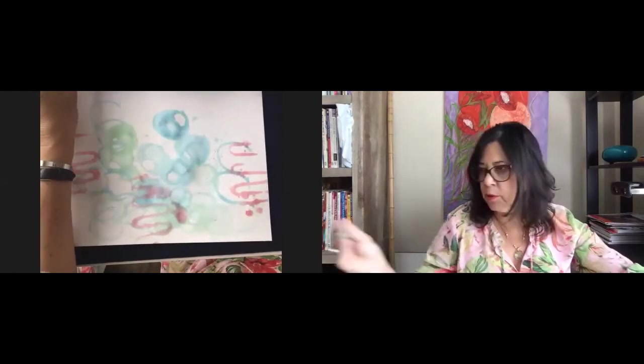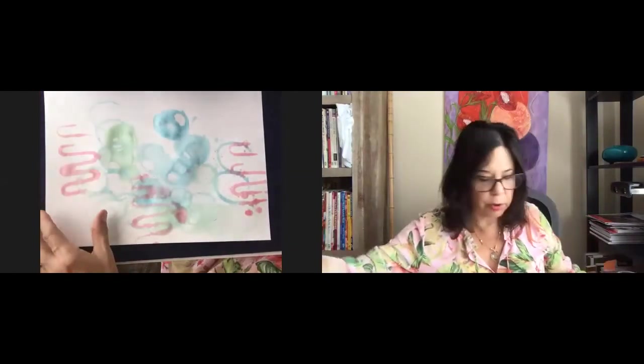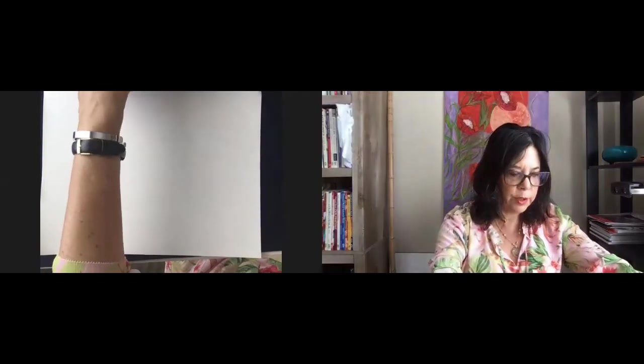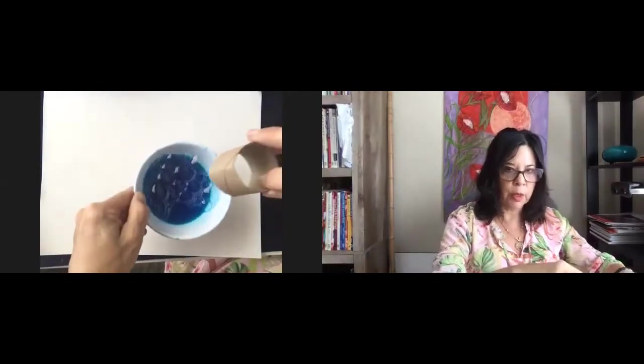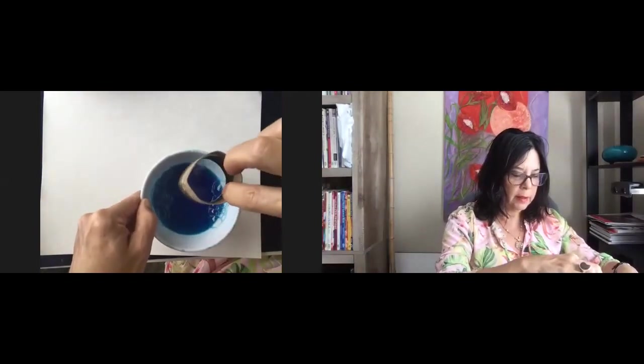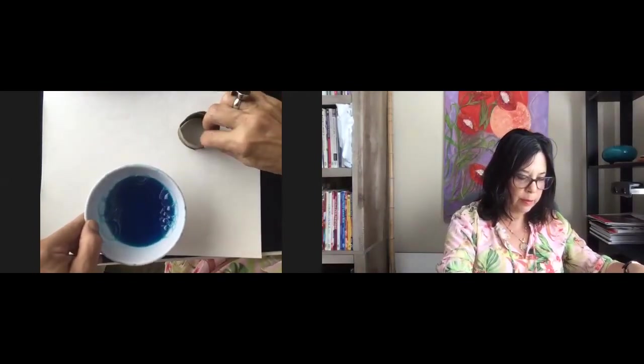I'm going to switch to a clean piece of watercolor paper, but feel free to use whatever you have. I just cut off a piece of the end of the tube. And then I'm going to dip this in and press down.